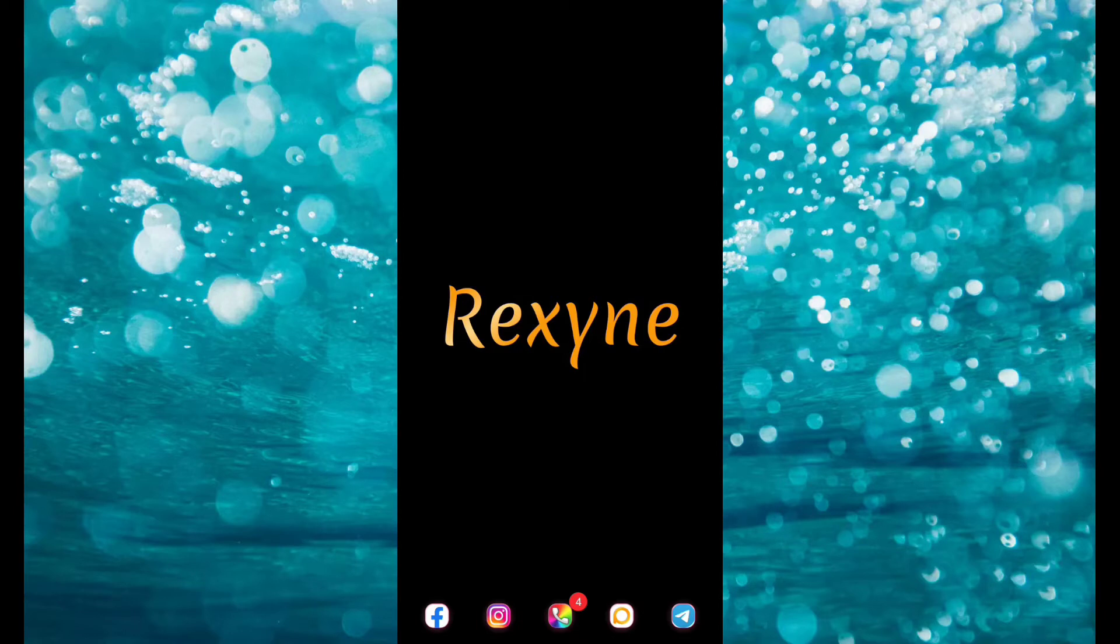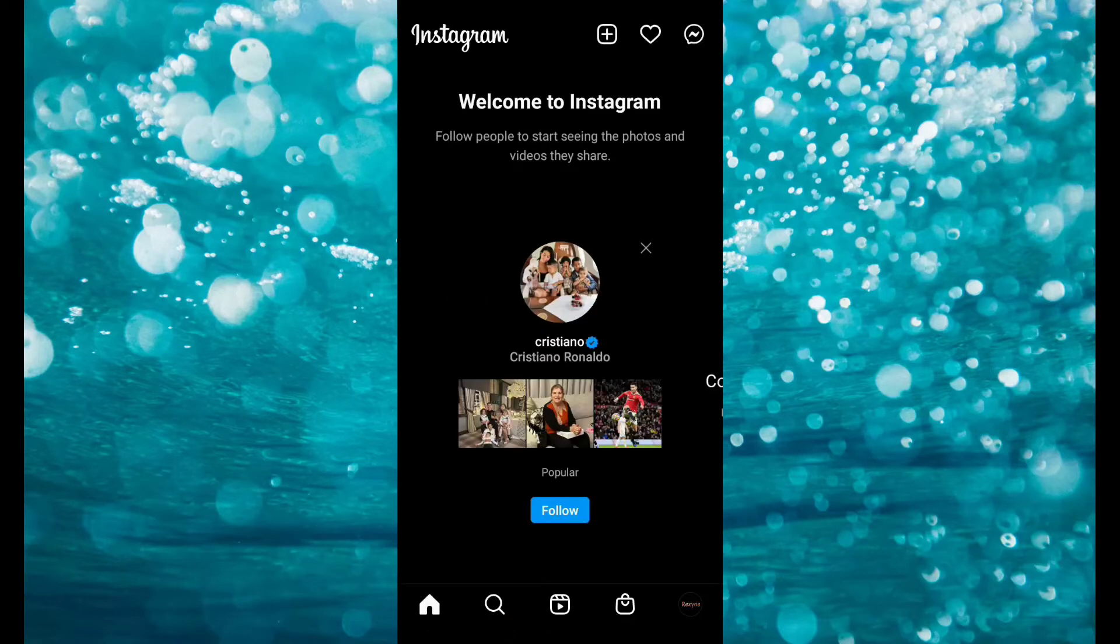Open up your Instagram app. Now click on your profile picture.